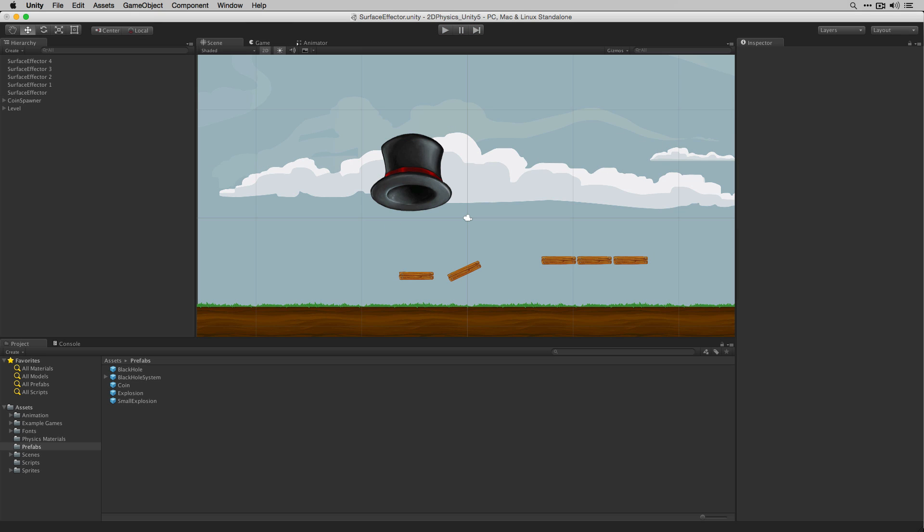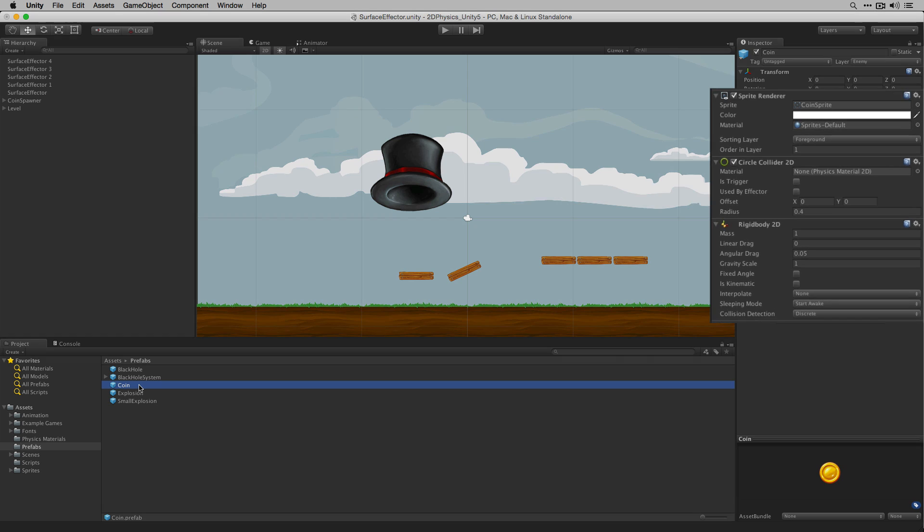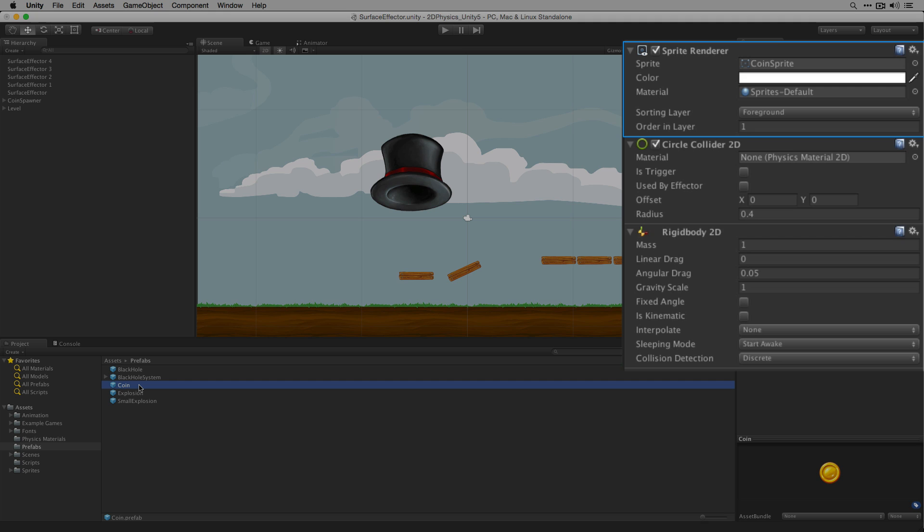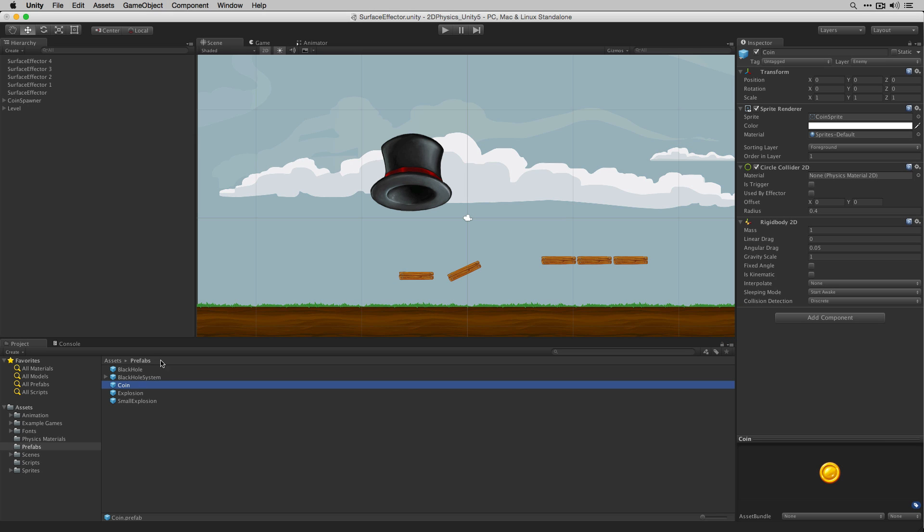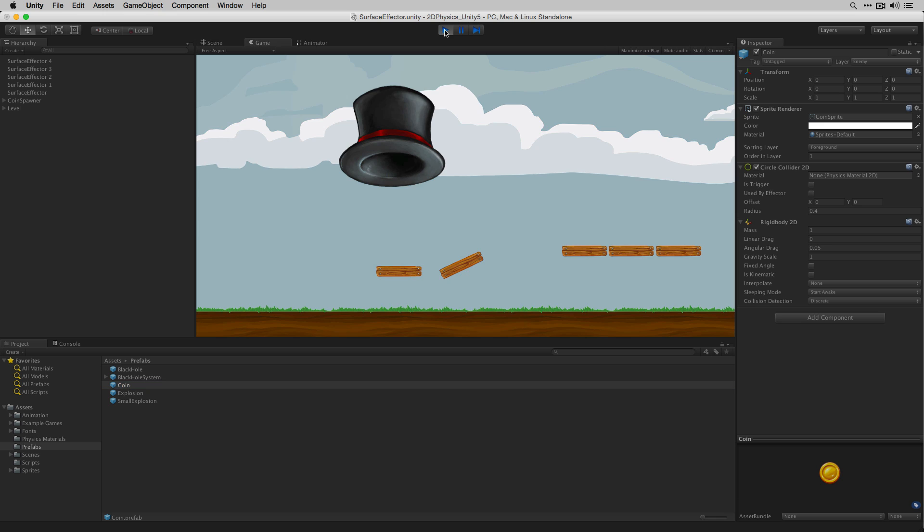In this scene we have an object which spawns coins. The coins have a sprite renderer, circle collider 2D, and rigidbody 2D attached. When we play our scene we can see that the coins fall from the hat onto our platform.